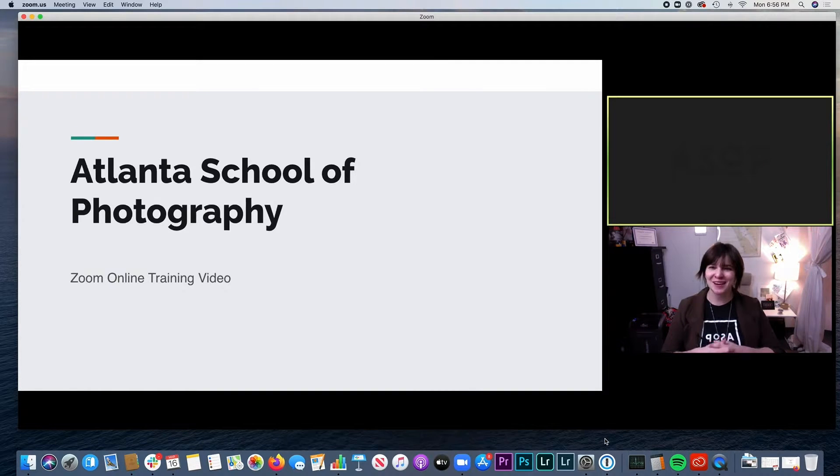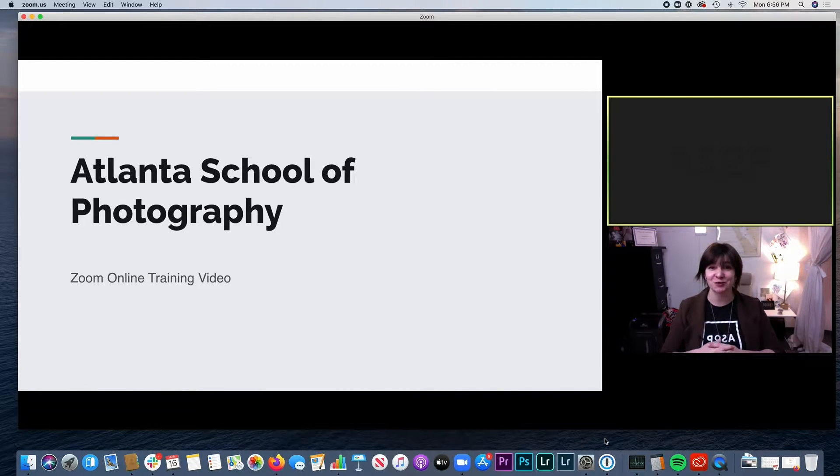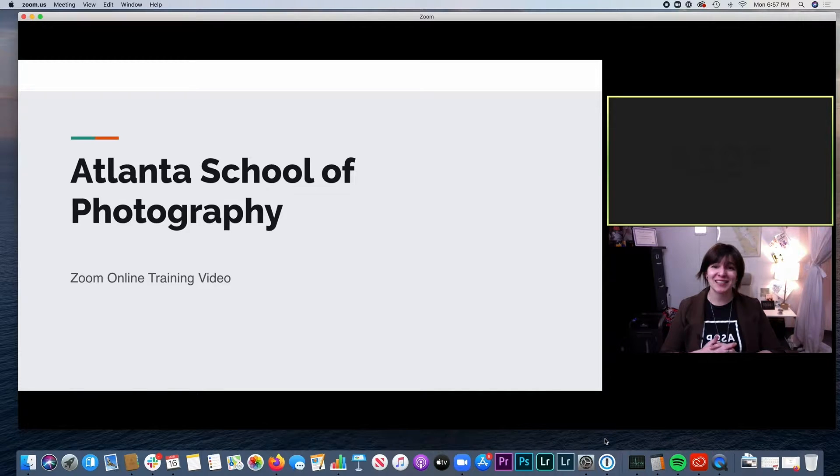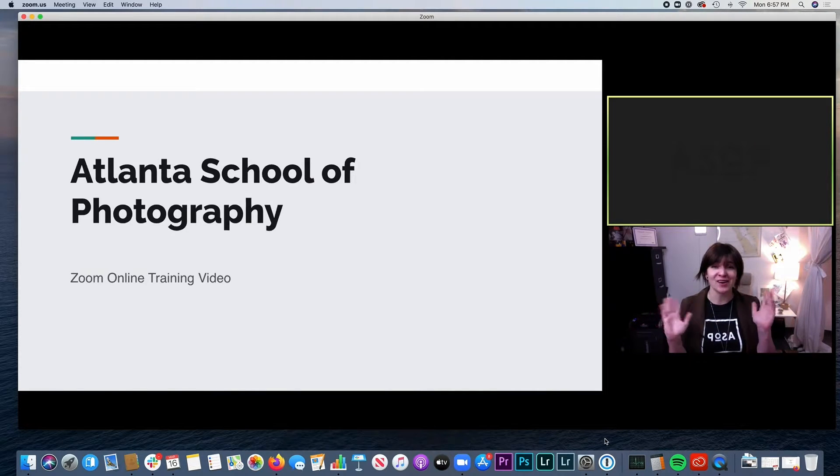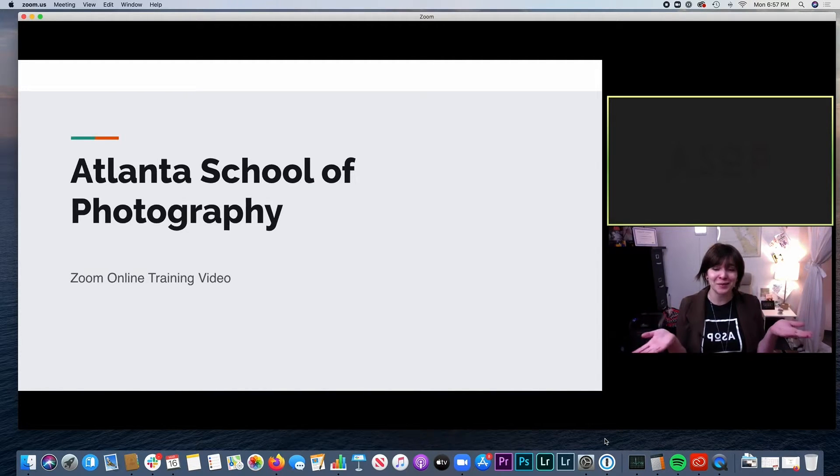Hi everyone, my name is Sarah. I'm the director here at the Atlanta School of Photography and I wanted to take this time to show you around Zoom, our new online learning platform.